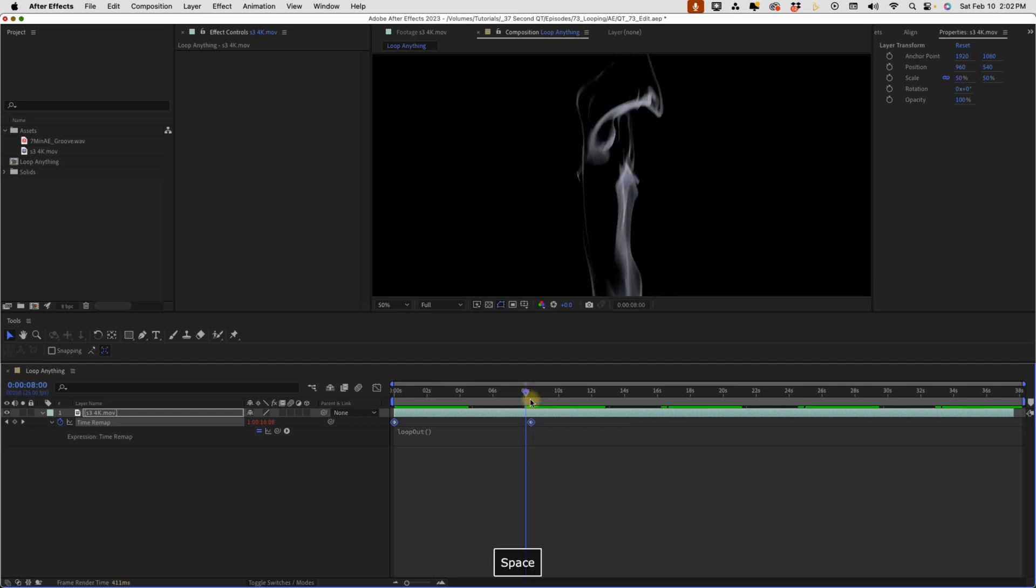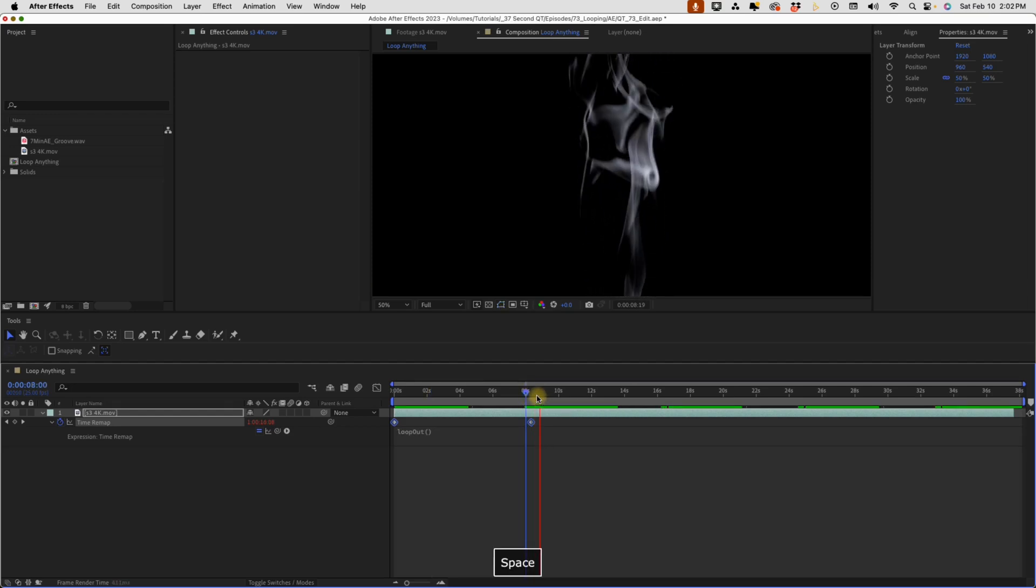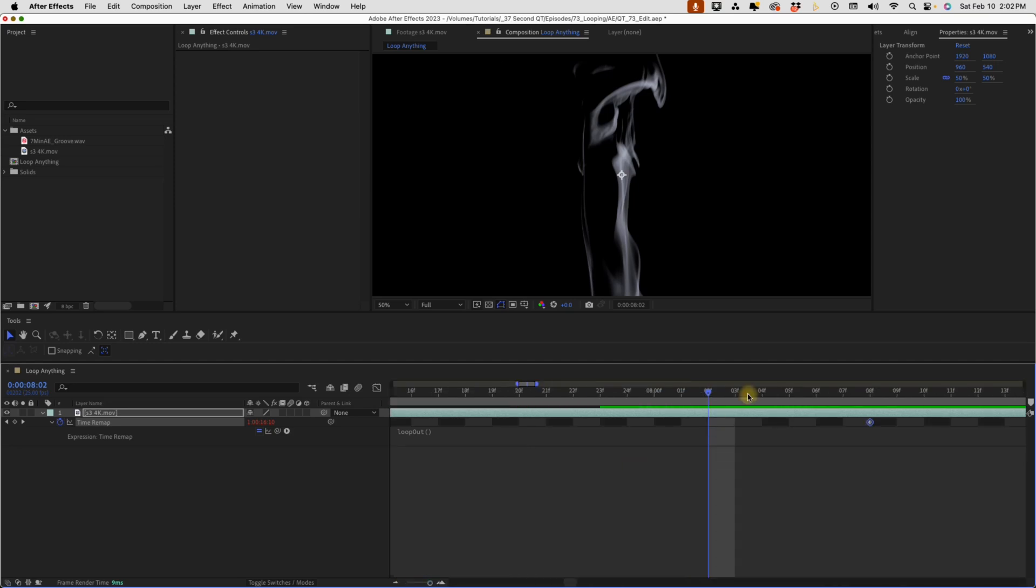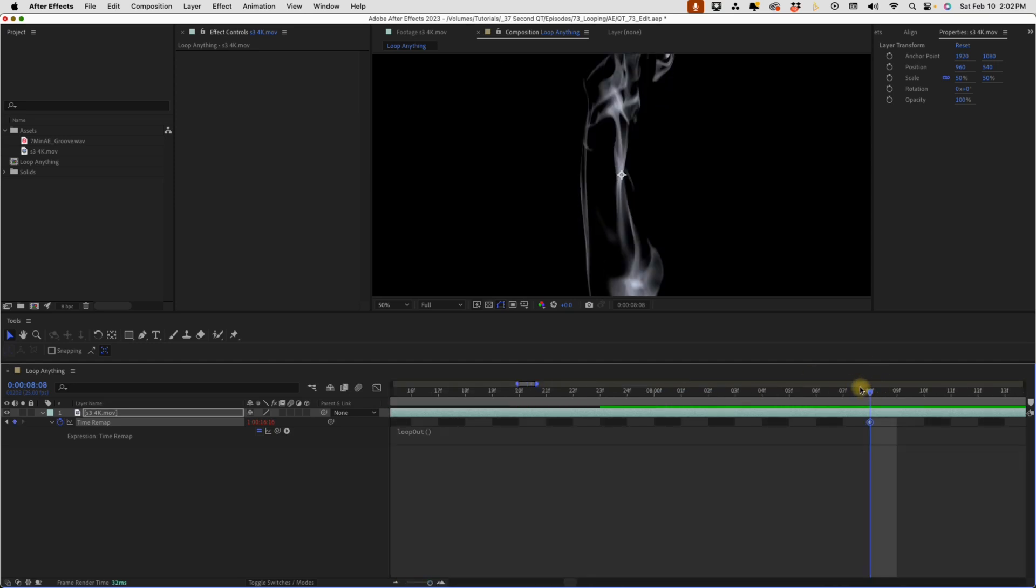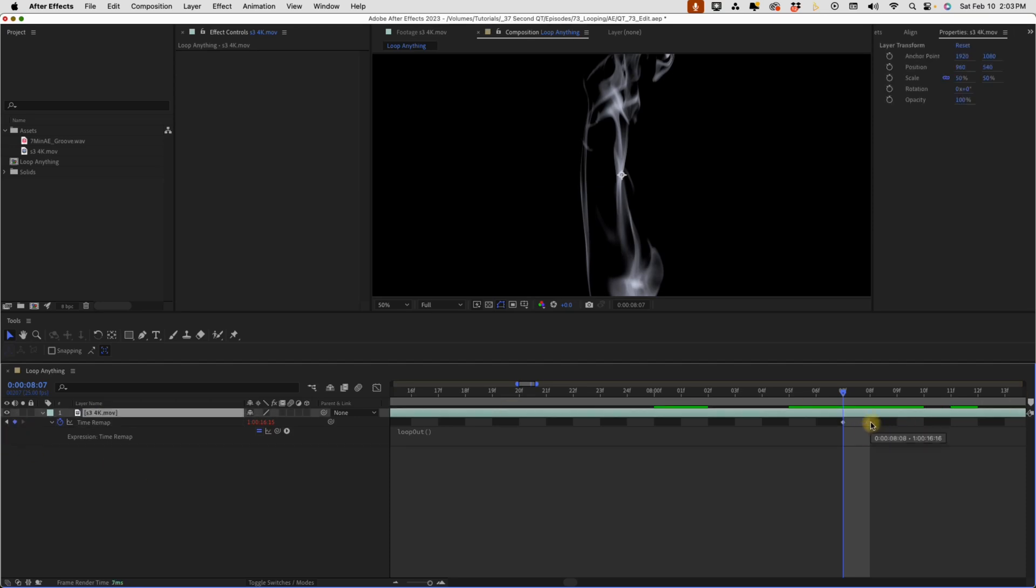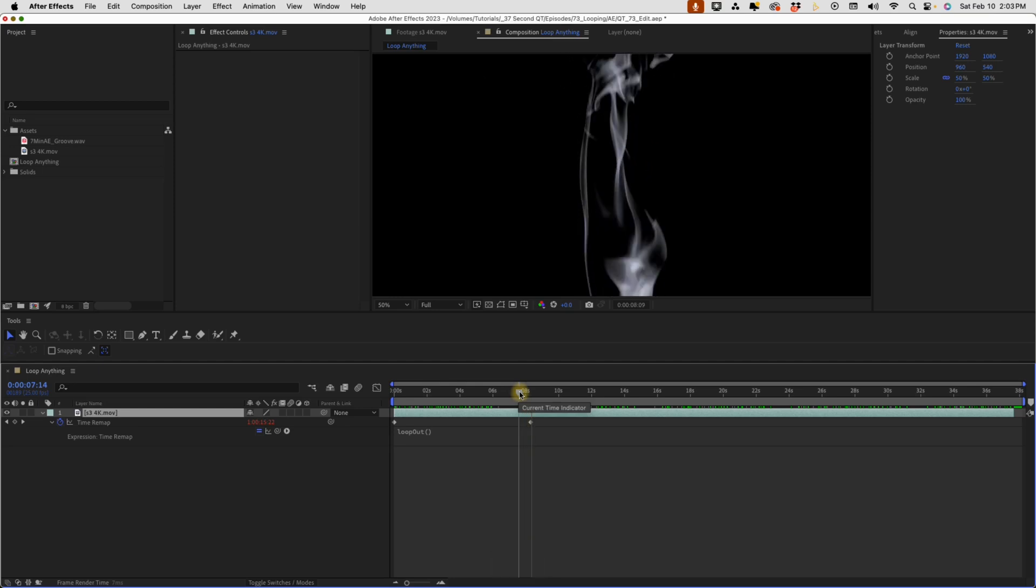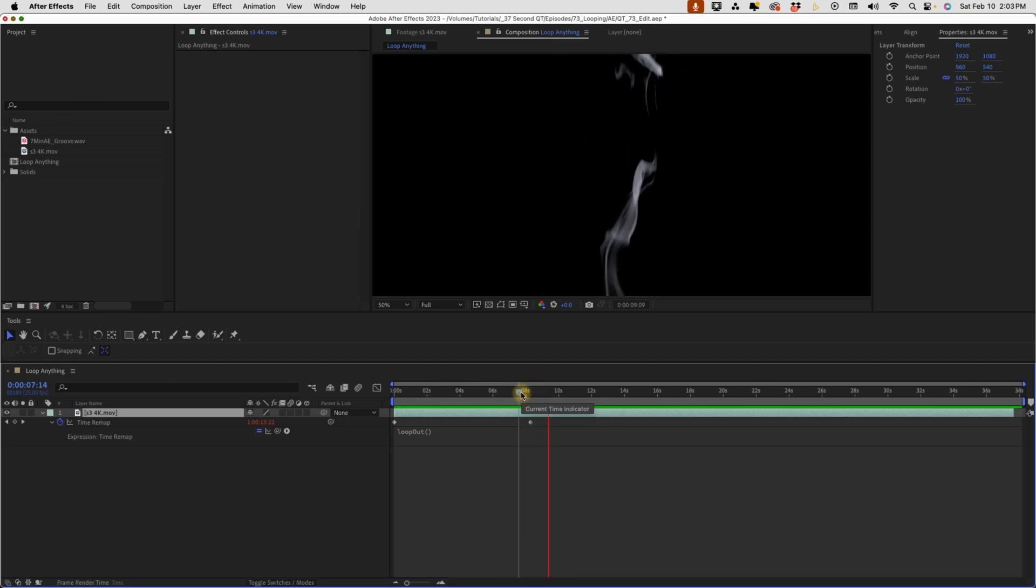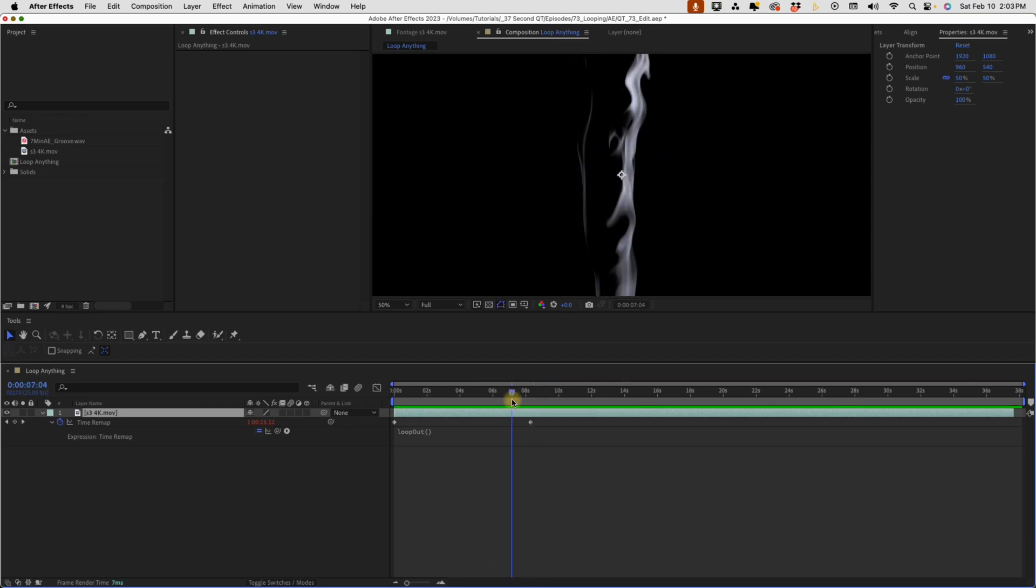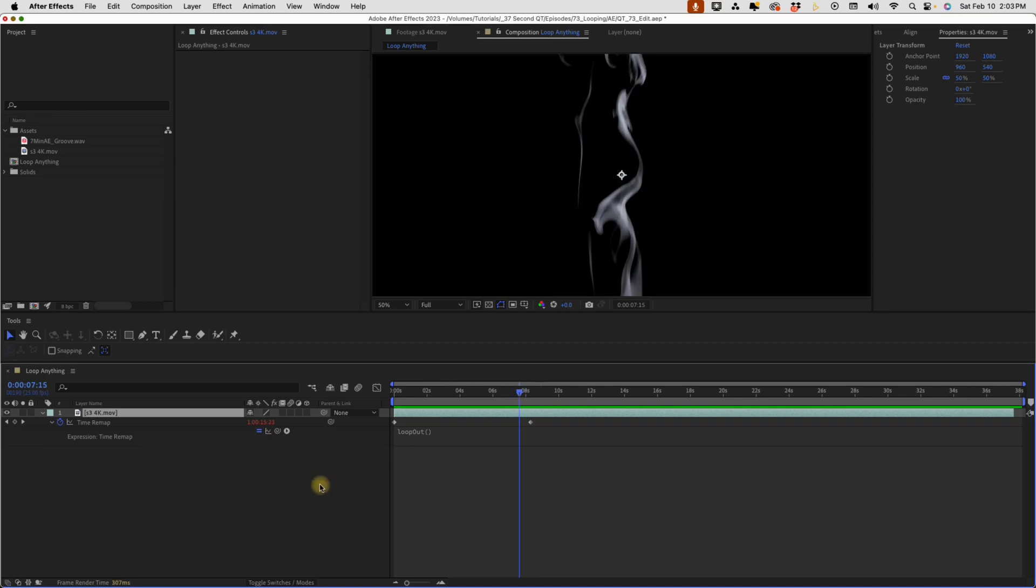So whenever you use this method, you have to make sure that you go in really tight here, and you want to go one frame before this last keyframe. We're going to set another keyframe and then get rid of that one, so it's just that one extra step. Now if you watch it play through, it's now a seamless loop. Even though this one is easier, it's still not the most efficient.